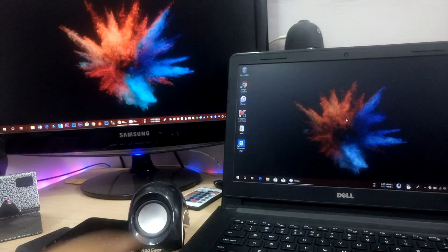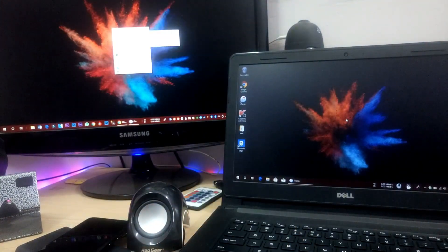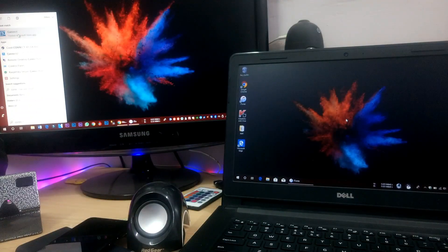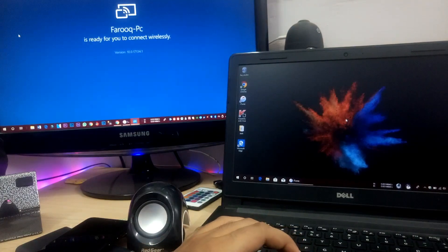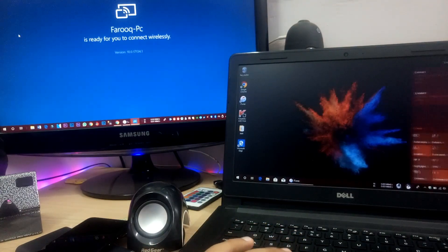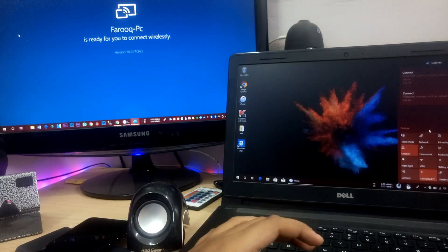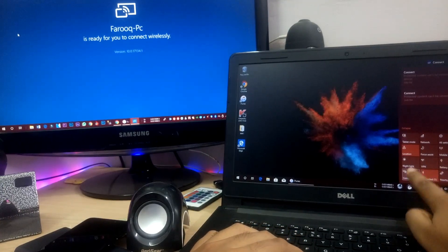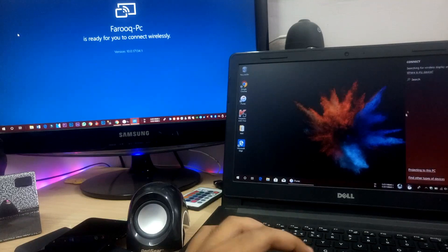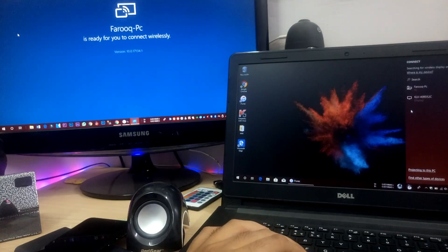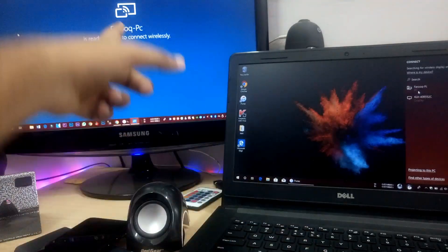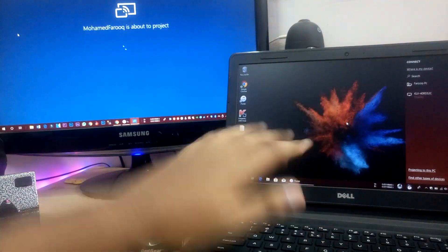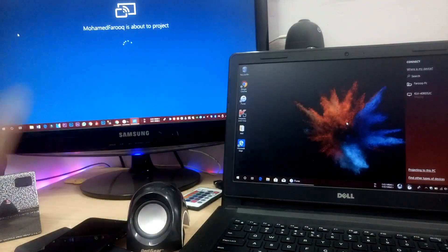Now we can disconnect from the laptop. To reconnect from the desktop, open the Action Center and click the Connect tab. Click Connect and it will search for devices. Select the desktop name — not the TV option — and it will automatically connect this laptop to the screen.